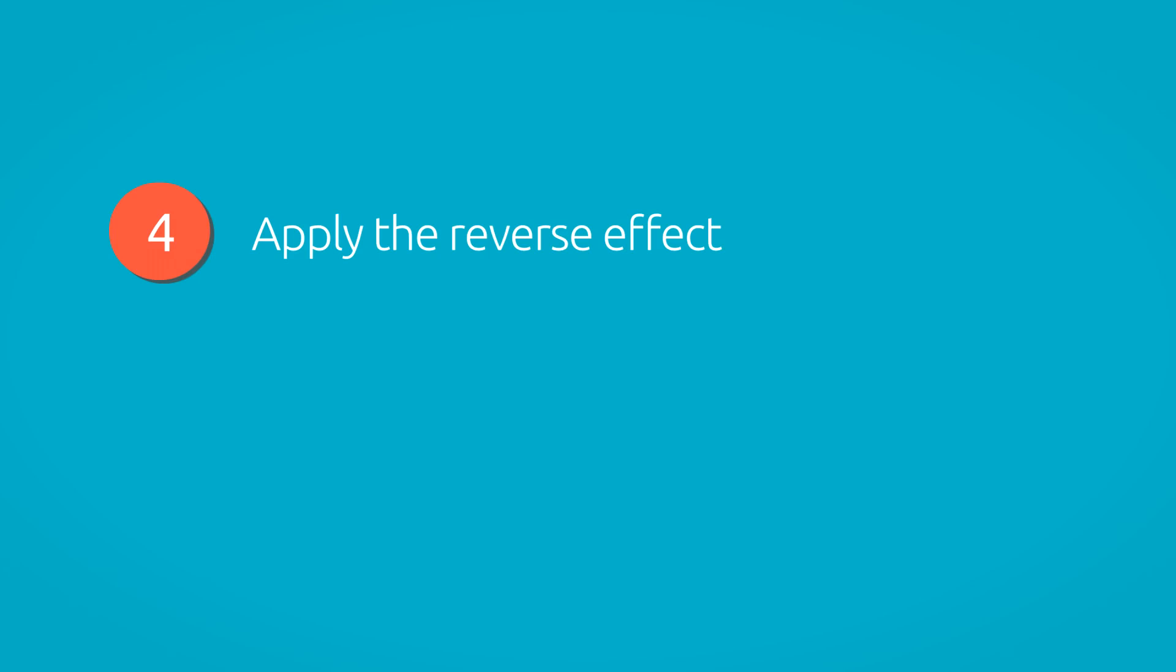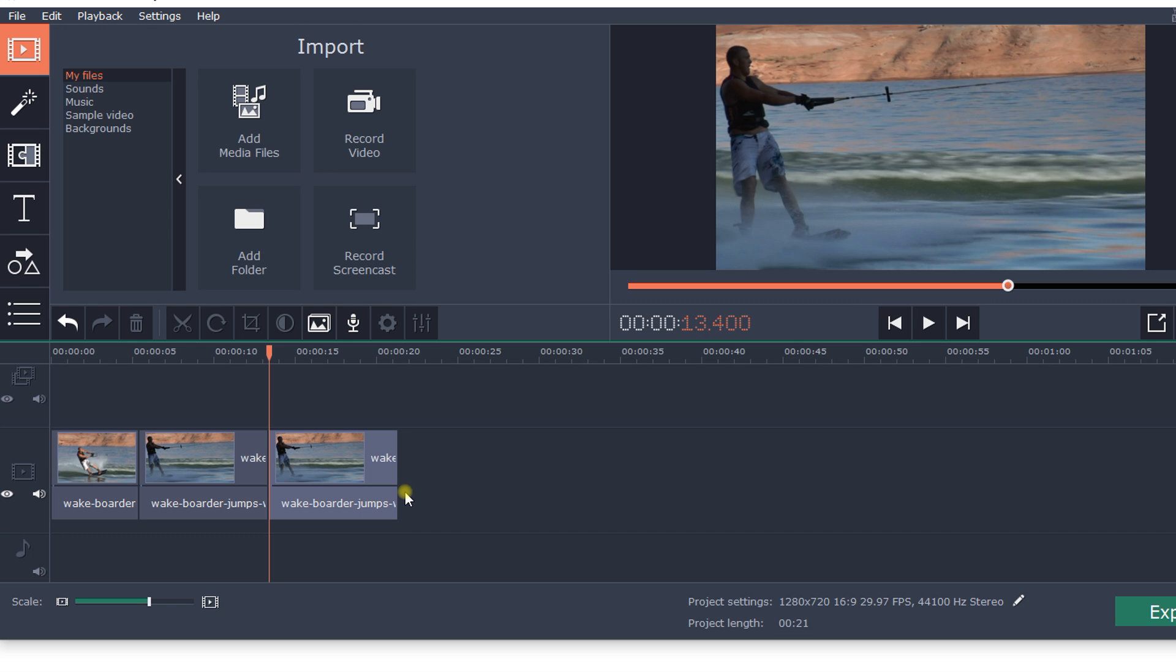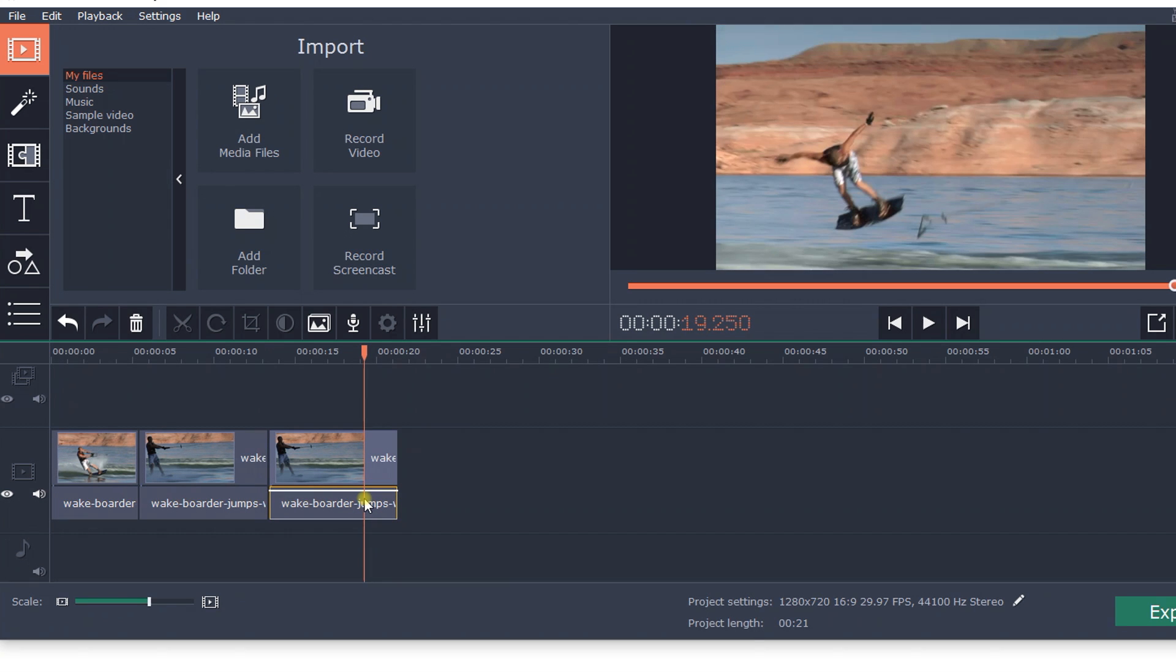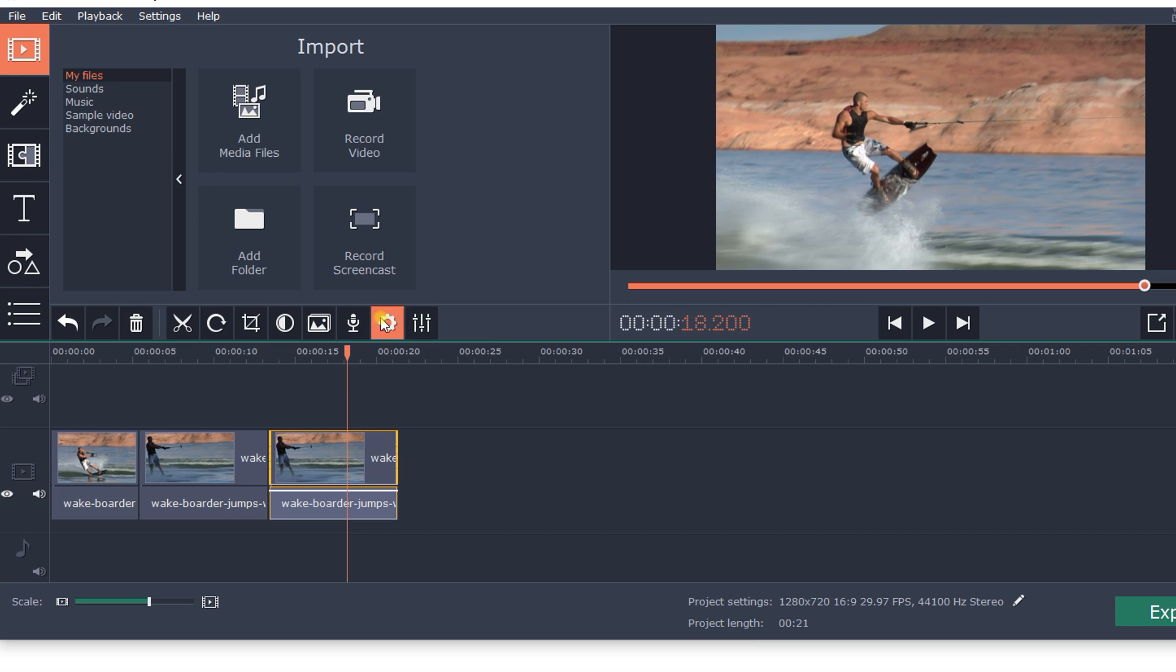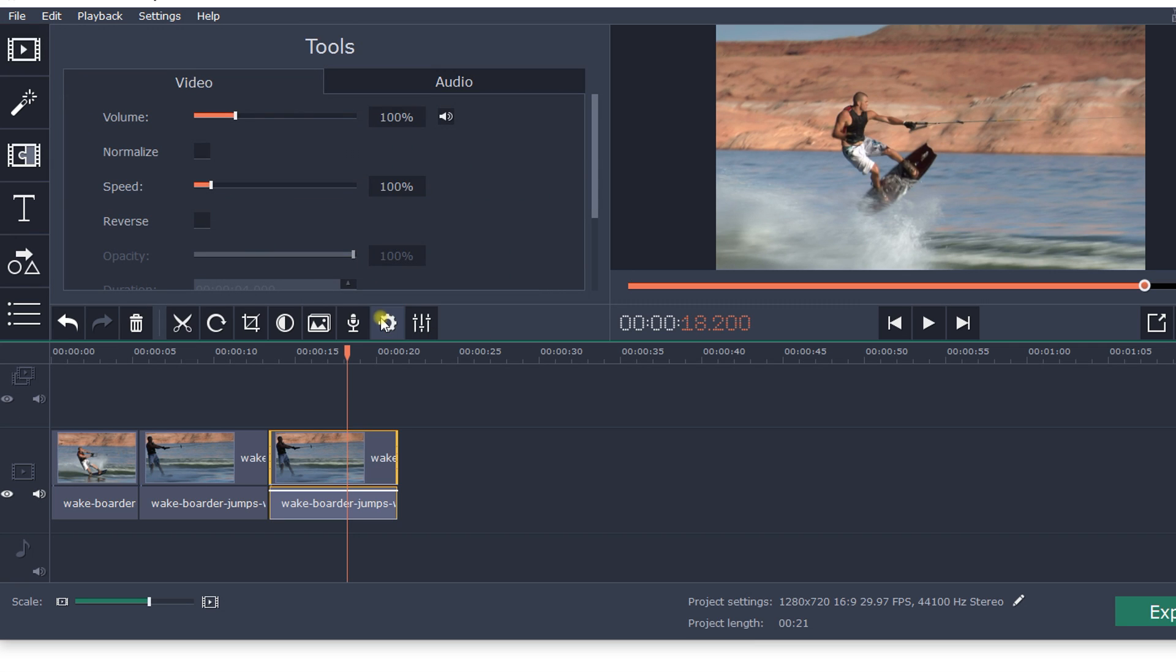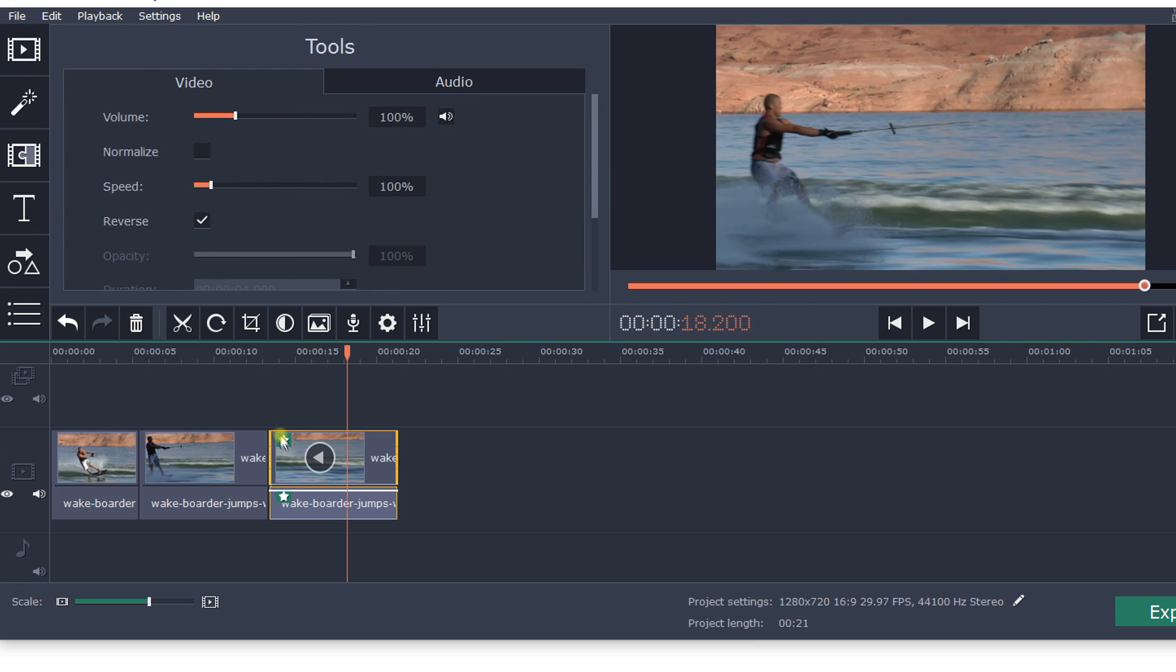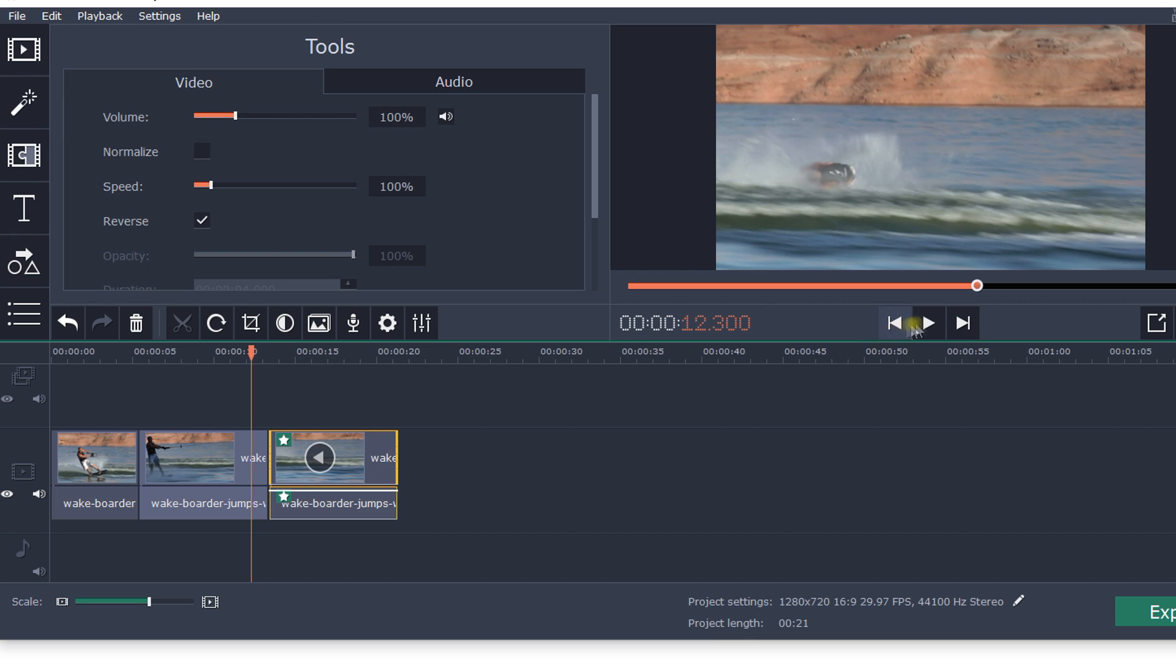Step 4: Apply the reverse effect. Select the clip on the timeline you want to play backwards. You can choose both the video or the audio. Click on Clip Properties in the control panel, then select Reverse in the toolbar. Once the effect has been applied, you will see a mirror icon appear on the clip. Take a look at the result in the preview window.